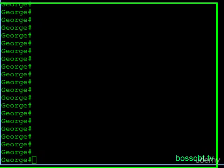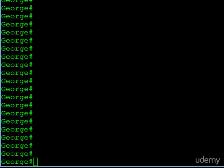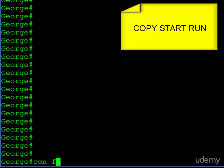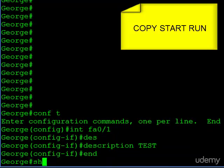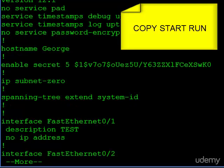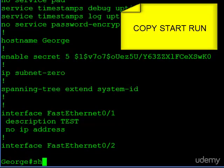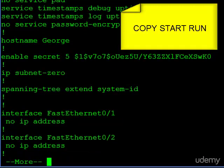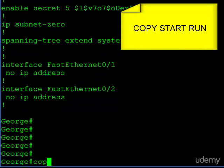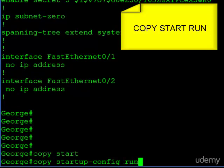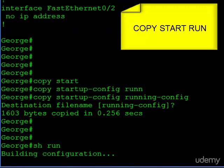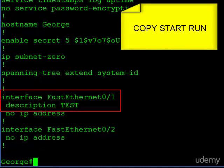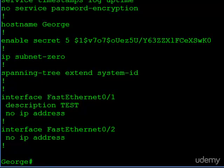Now let's copy from the startup configuration file into the running config and observe the merge behavior. We'll make a change to the running configuration by going into an interface and adding a description 'test'. The running config shows FastEthernet 0/1 with description test, but the startup config shows no description on FastEthernet 0/1. Issuing copy startup-config running-config — after it completes, checking the running config shows the description is still there. It was not overwritten; the two files were merged.